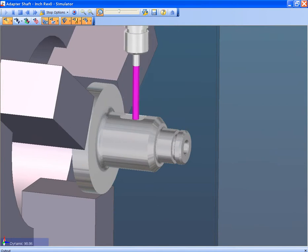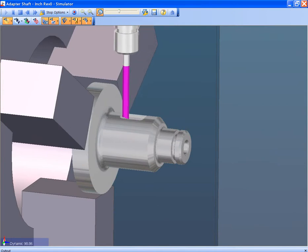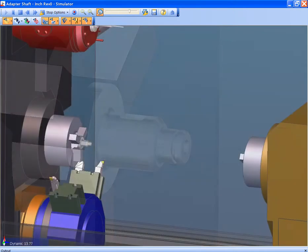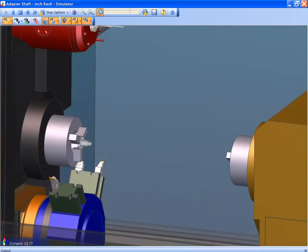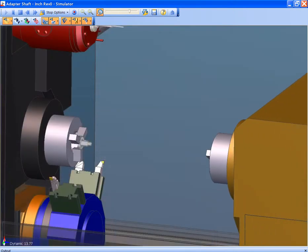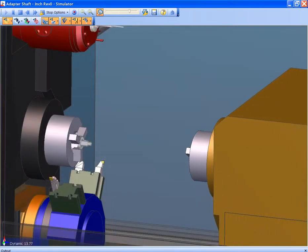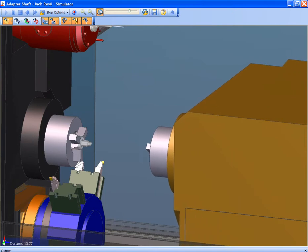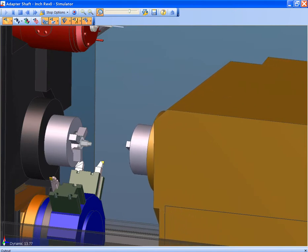This allows confirmation of the tools, the process, and the machine movements prior to reaching the floor. Any improvements or optimizations can be made quickly and easily.